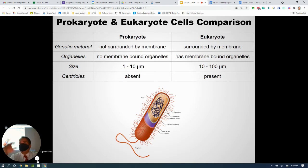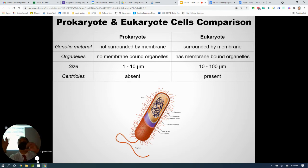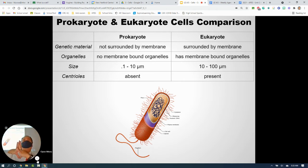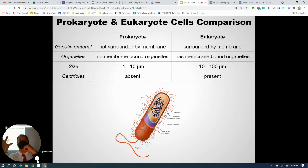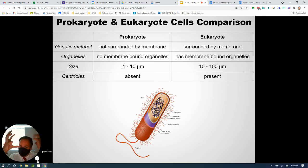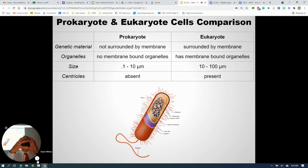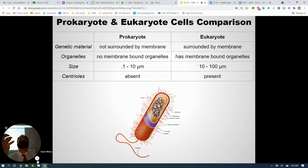When we talk about cells, there are two big groups: prokaryotes and eukaryotes. Prokaryotic cells are the simplest and oldest — the first living things were prokaryotes. They're single-celled, and the DNA is spread throughout the cytoplasm rather than in a nucleus. That's why we say prokaryotes have no nucleus. They have no membrane-bound organelles and are really small.